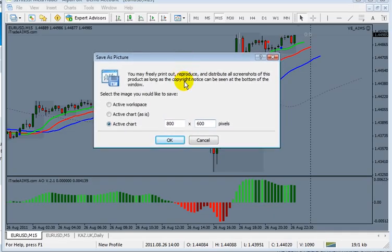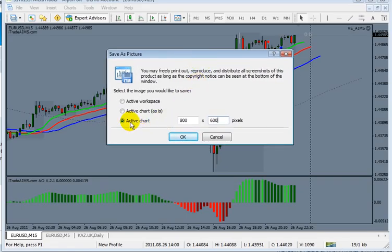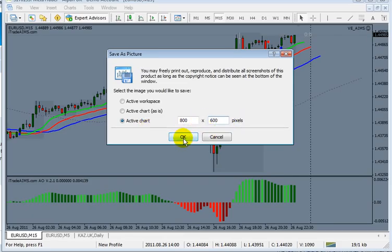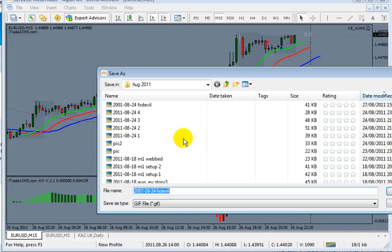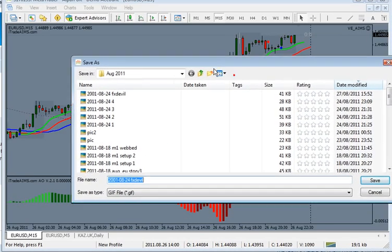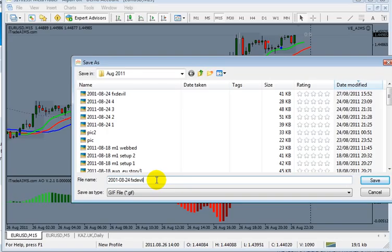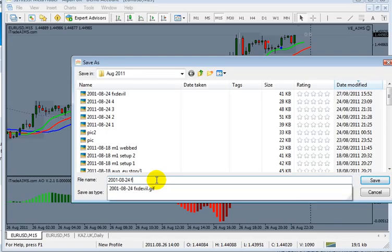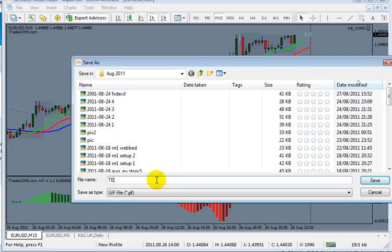Anyway, let's take 800 by 600 pixels. Click OK, and it's going to ask you where to save it. Let's say 'test.'